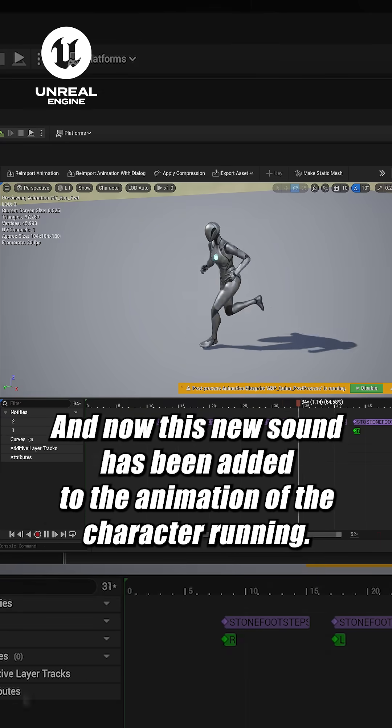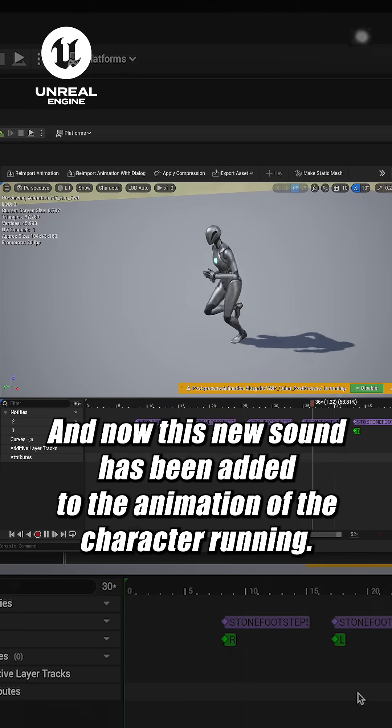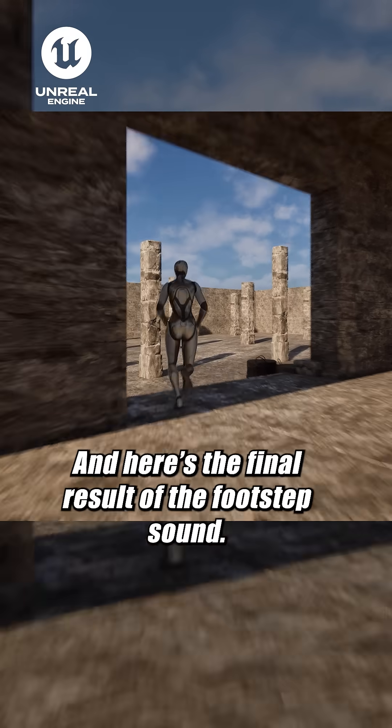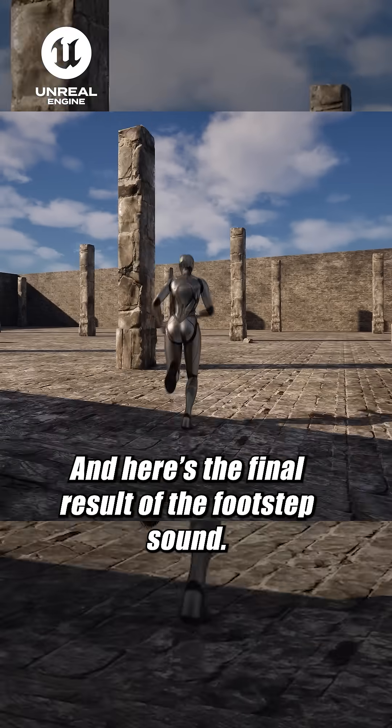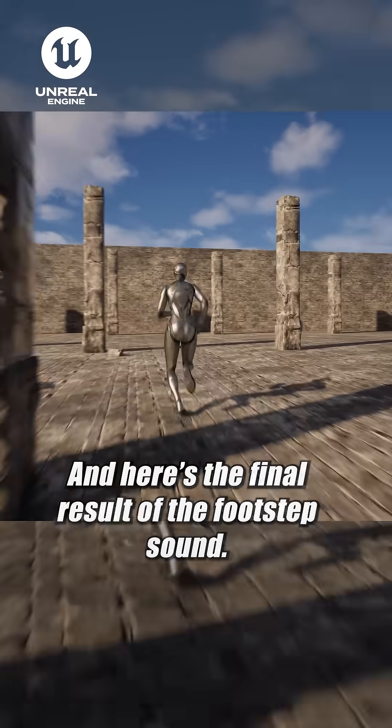And now this new sound has been added to the animation of the character running, and here's the final result of the footstep sound.